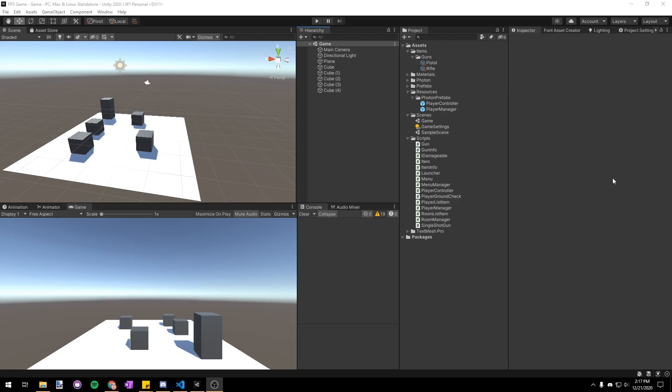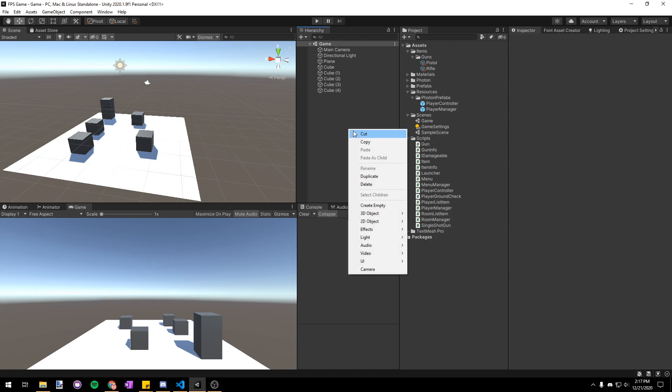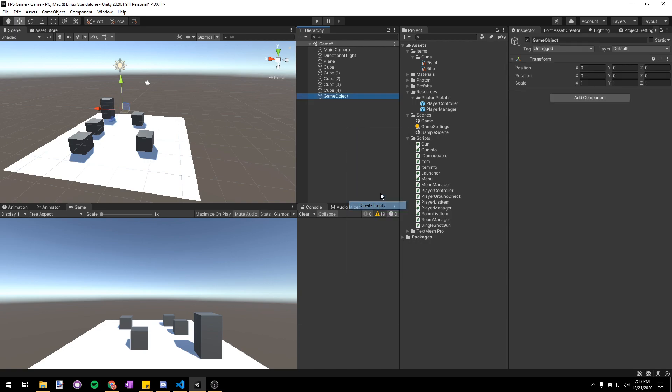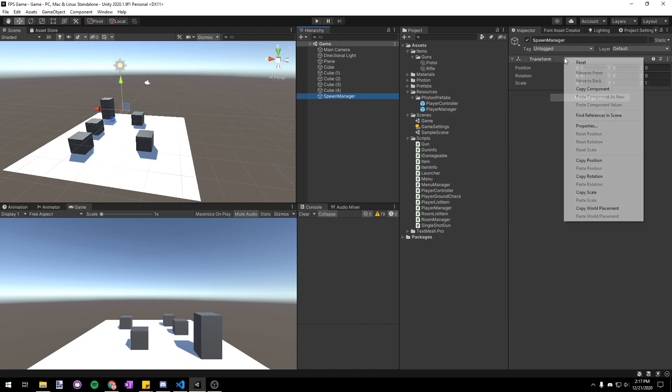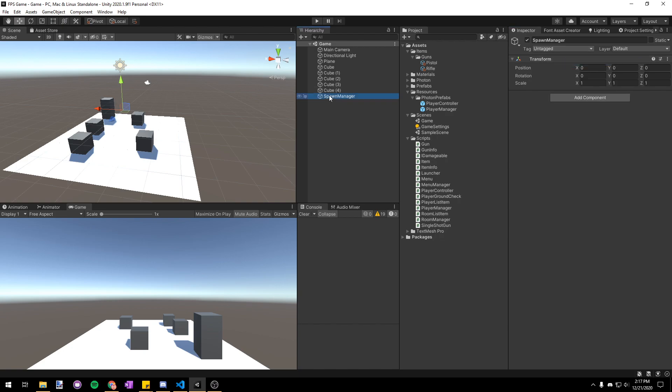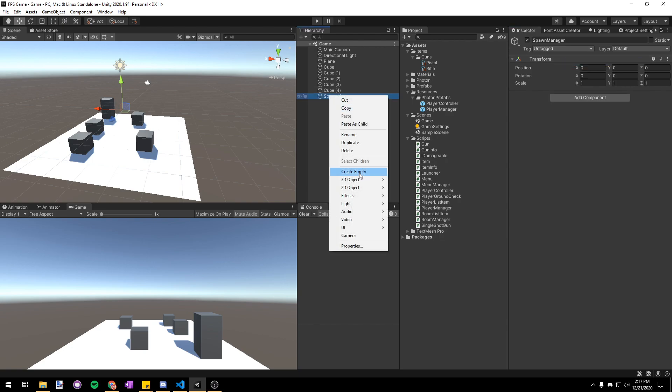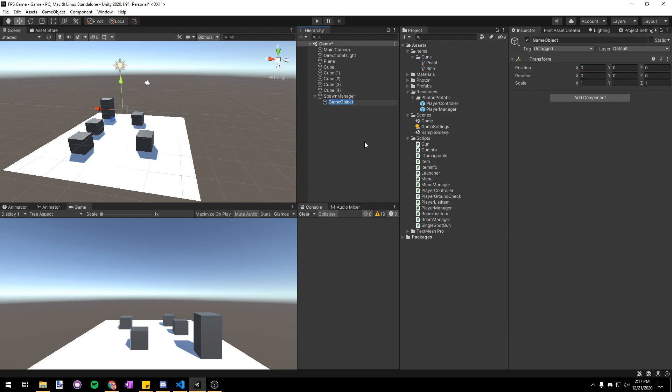To start things off, the first thing we want to do is go into our game scene and make a new empty game object and name it spawn manager. Make sure that the transform is reset and then we're gonna make a child of it and name it spawn point.